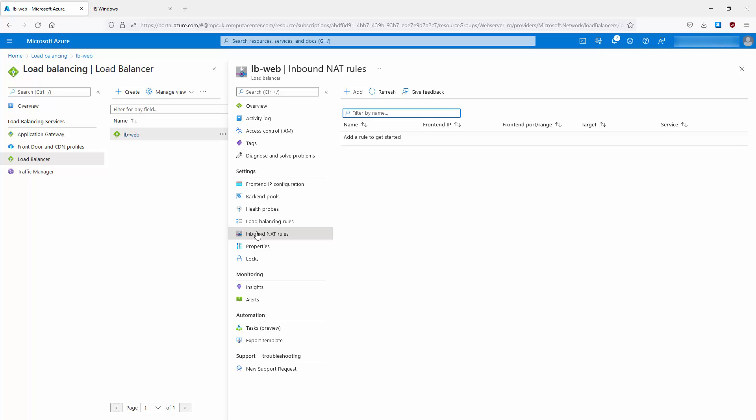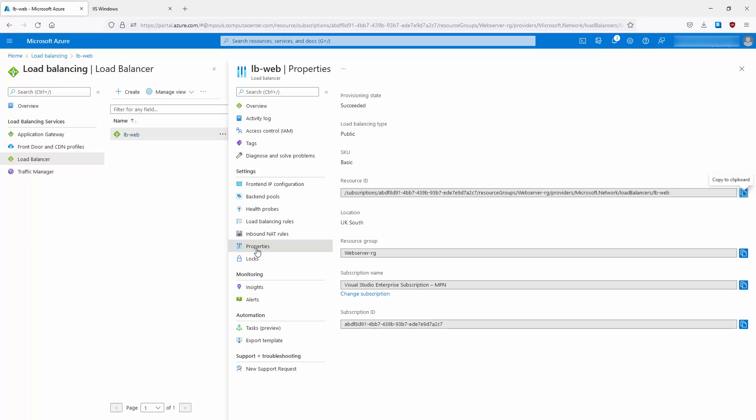Going back to the load balancer, we have inbound NAT rules. I've got none for my example, but if you have specific inbound NAT requirements — this is not load balancing, but using the load balancer to facilitate an inbound NAT service to reach a particular service from the outside world. For example, Remote Desktop Protocol to a jump box, NATting from the outside world into your environment to a specific service. It's not distributing traffic across multiple services; it's just NATting the connection to a particular virtual machine or service.